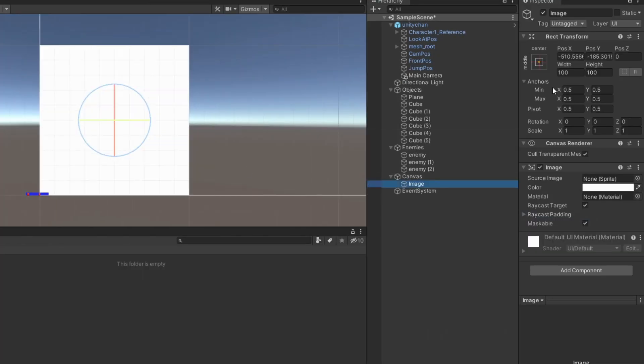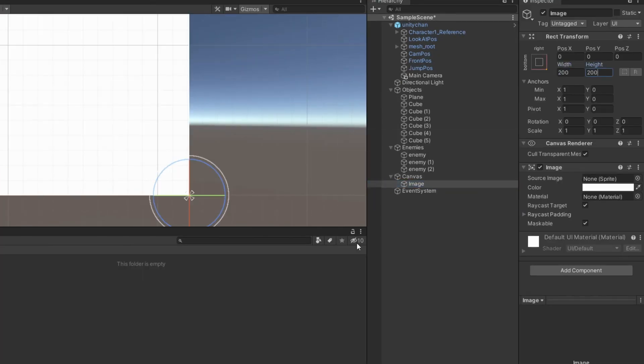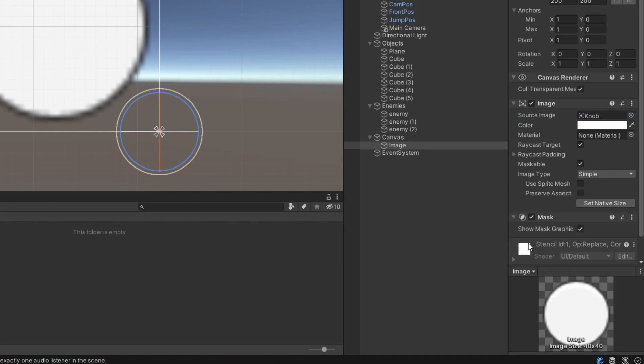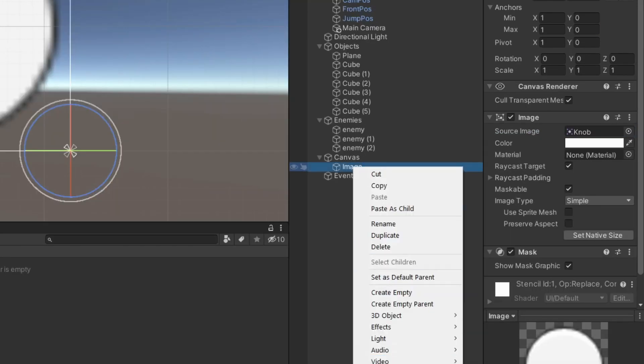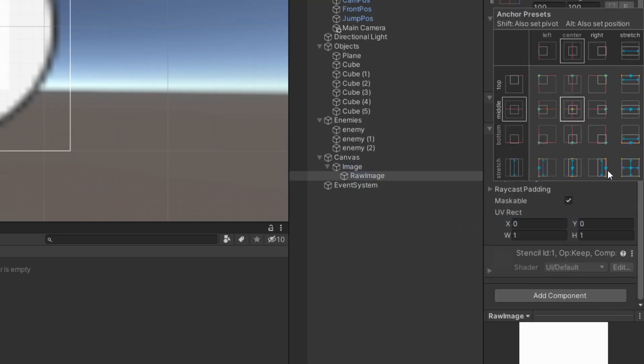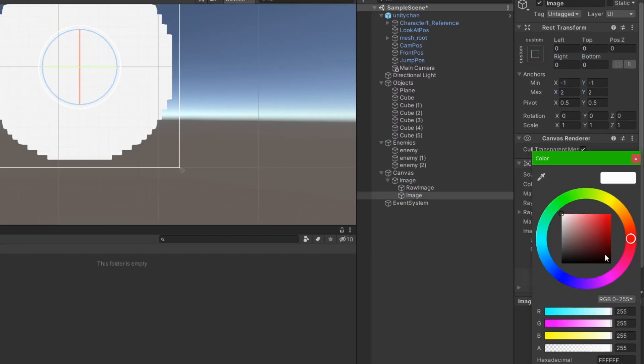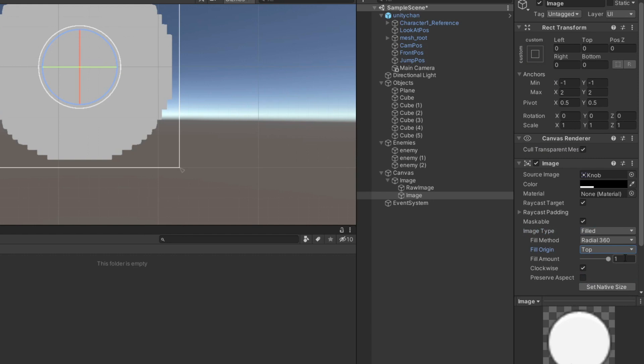Add image in the corner of the screen. Add mask component. Add raw image as child of that image. Add image as overlay and make it fill on camera angle.